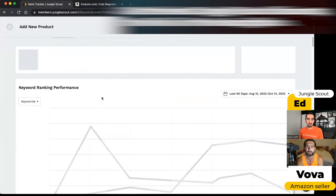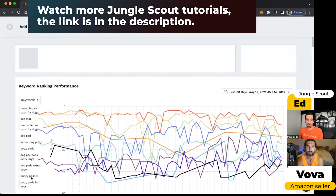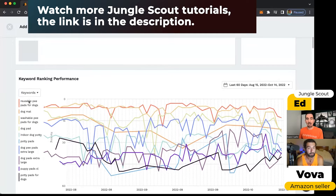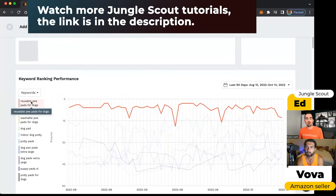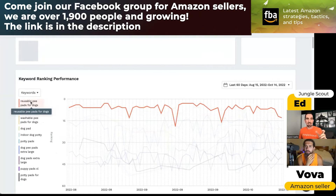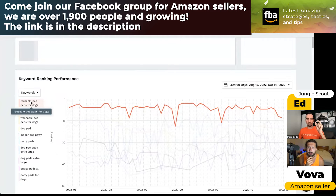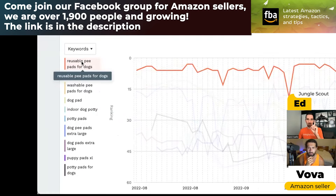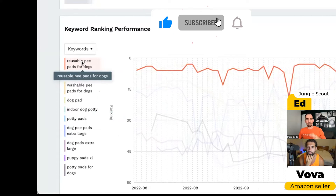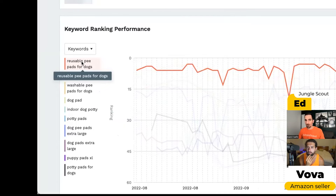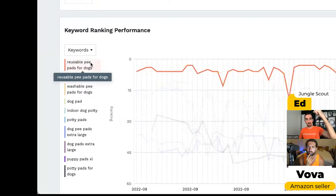It's generating a chart of historic performance for my top 10 keywords on this particular listing. When I hover over one of them, it isolates it to make it easier to see how it's performing. We've inverted the y-axis so that zero is at the top to make it more intuitive, because with Amazon search rankings, the lower the number, the higher you're appearing in search results. So number one means you're in the first spot, while a rank of around a thousand means you're appearing far down in the results.